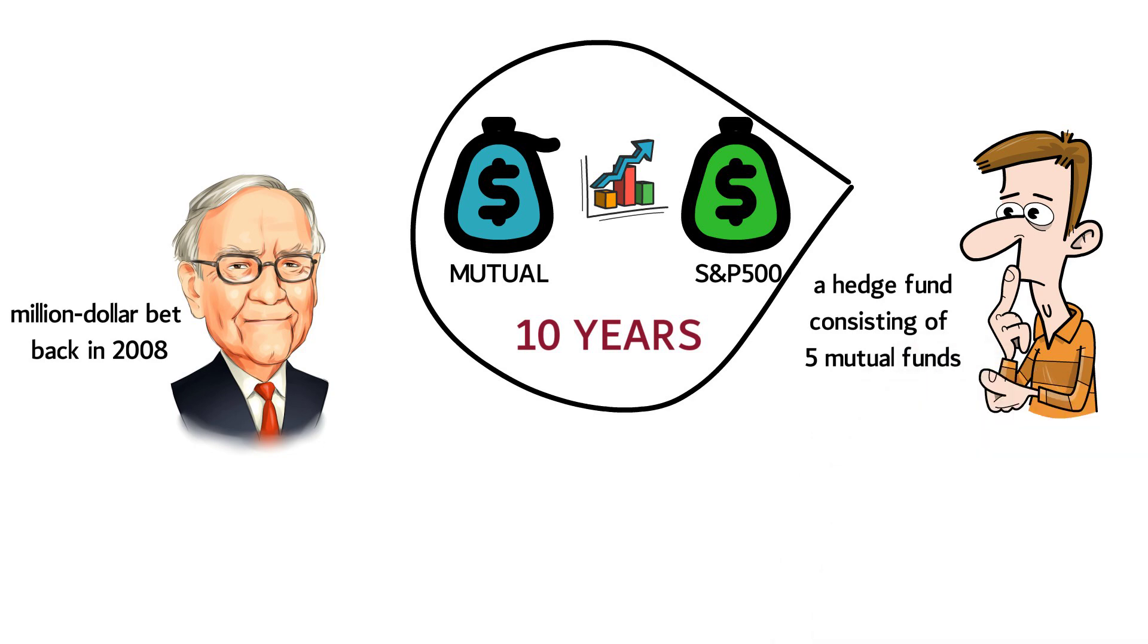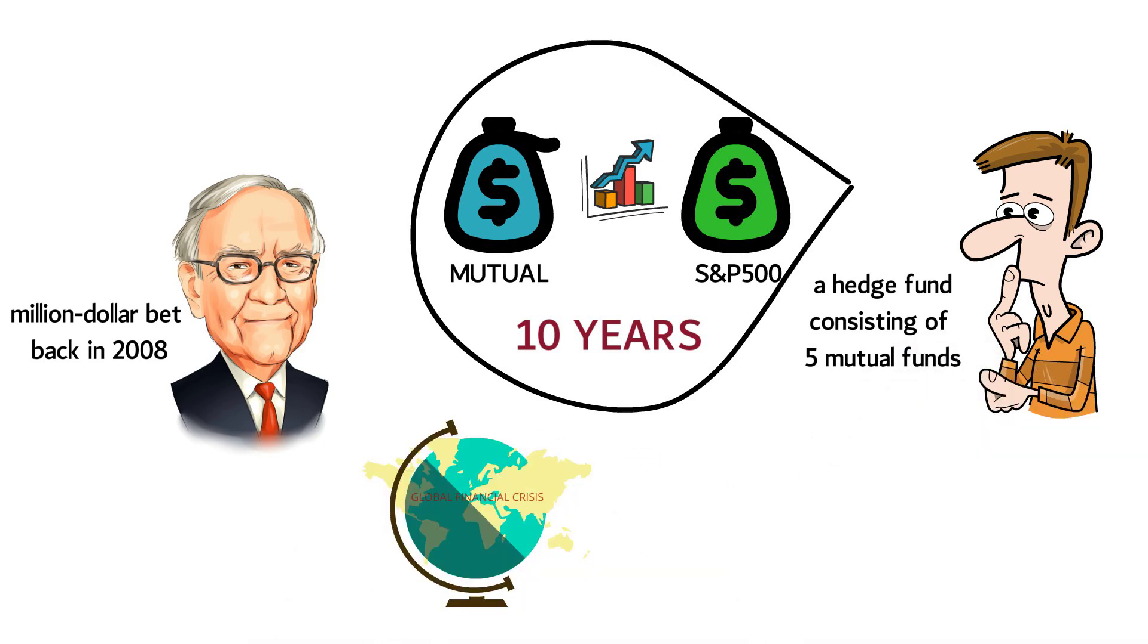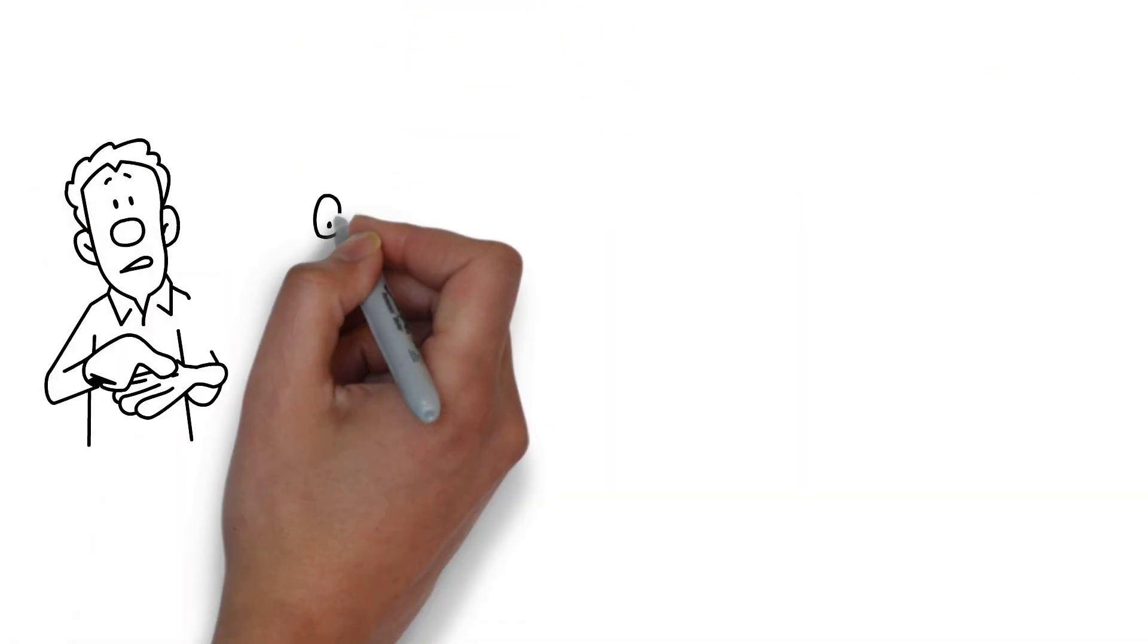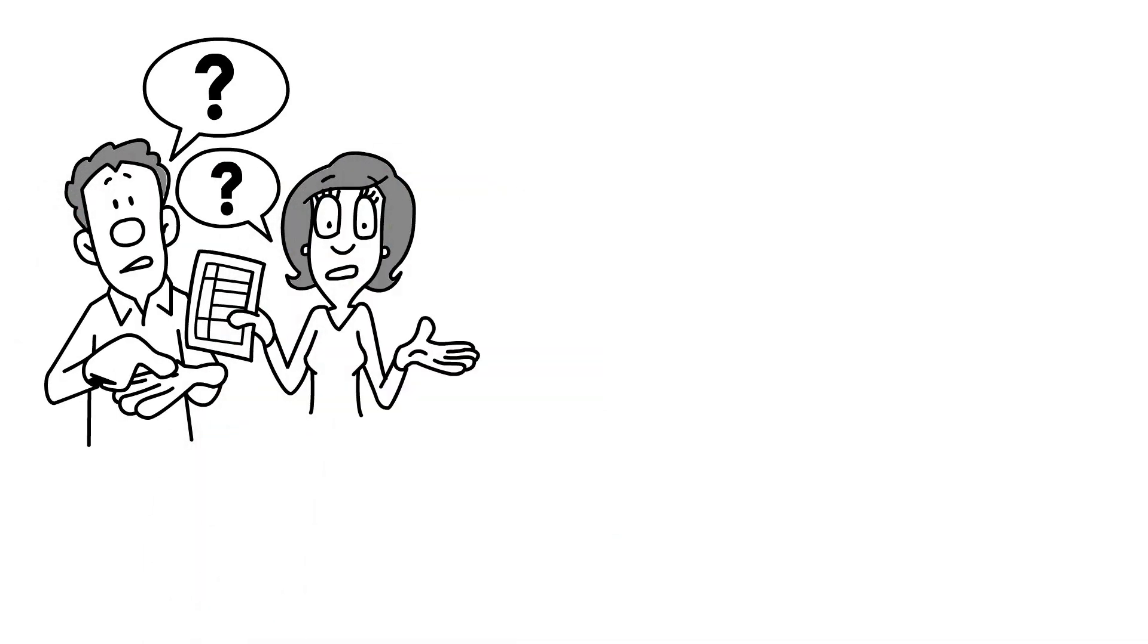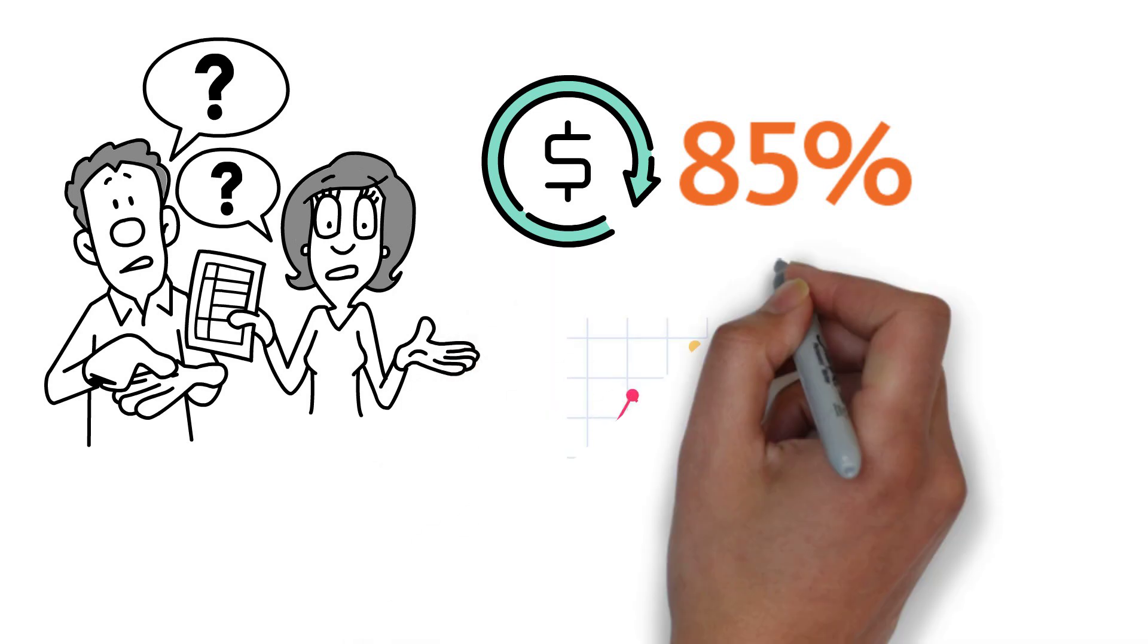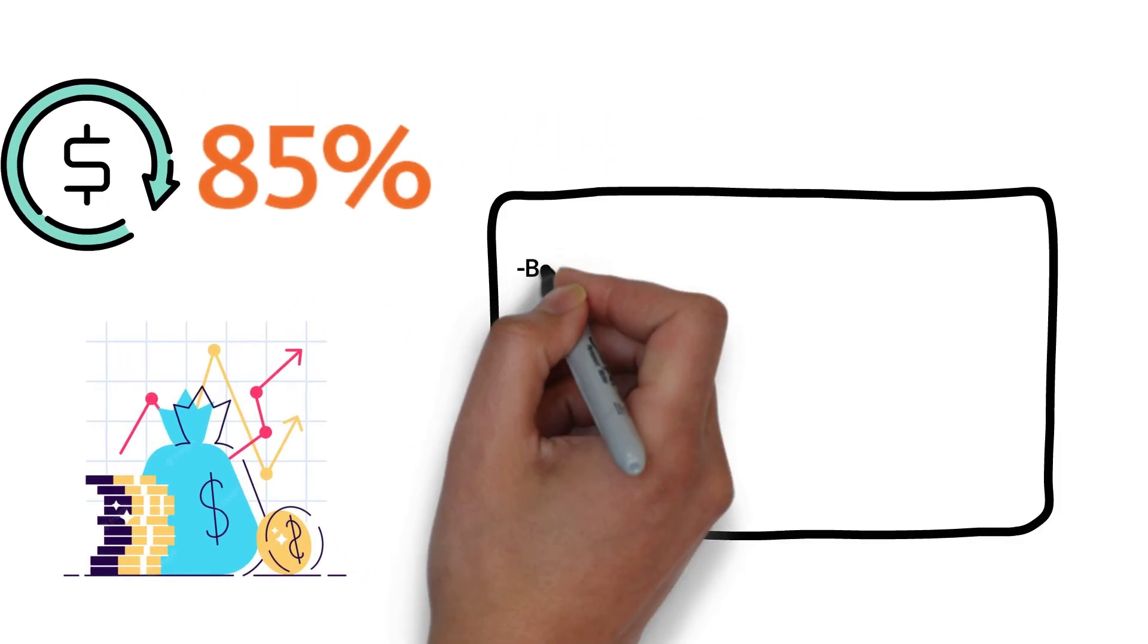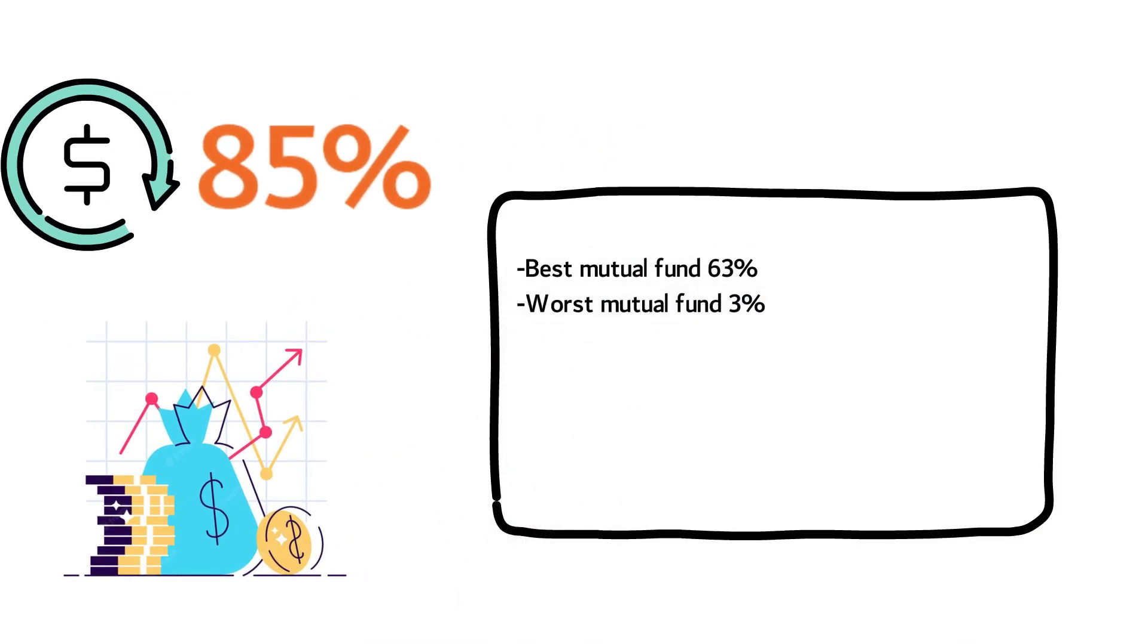In those 10 years, we had a global financial crisis. Banks and companies went bankrupt, and the housing market almost collapsed. Surely, the mutual funds could beat a passive index fund in this time period. The index fund managed to get 85% return in the 10 years, beating every single one of the mutual funds. The best mutual fund managed to grow 63%, and the worst increased a mere 3% in 10 years.